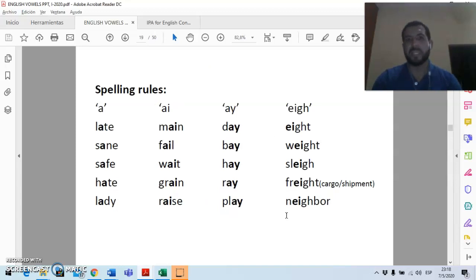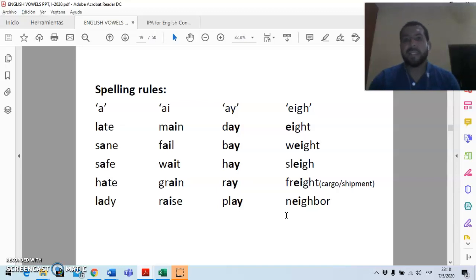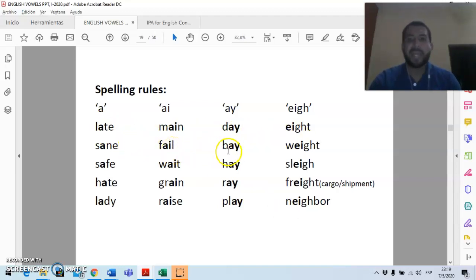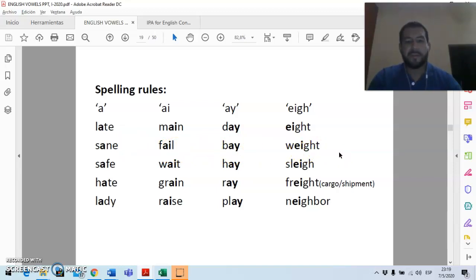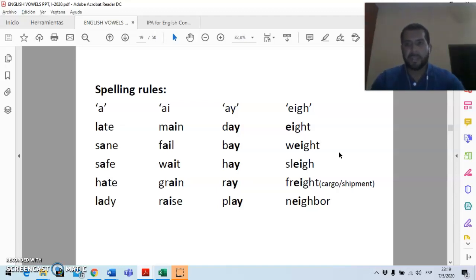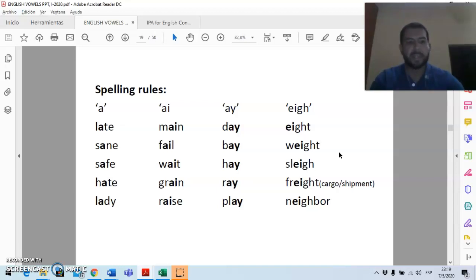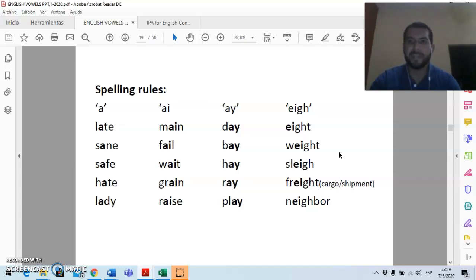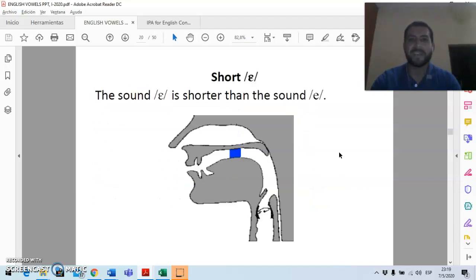Spelling rules. It could be spelled A, it could be spelled AI, AY, NE, EIGH. Isn't that crazy? So you have words such as late, main, day, aid, sane, fail, bay, wait, and so on. Of course, if you listen to somebody who's not from the US pronounce this, there might be variations. I think you have heard me speak about UK English or Australian English, where things can be very different. So, my best word of advice here is for you to keep an eye open for these differences, and then put it in your list of very interesting things about English pronunciation.